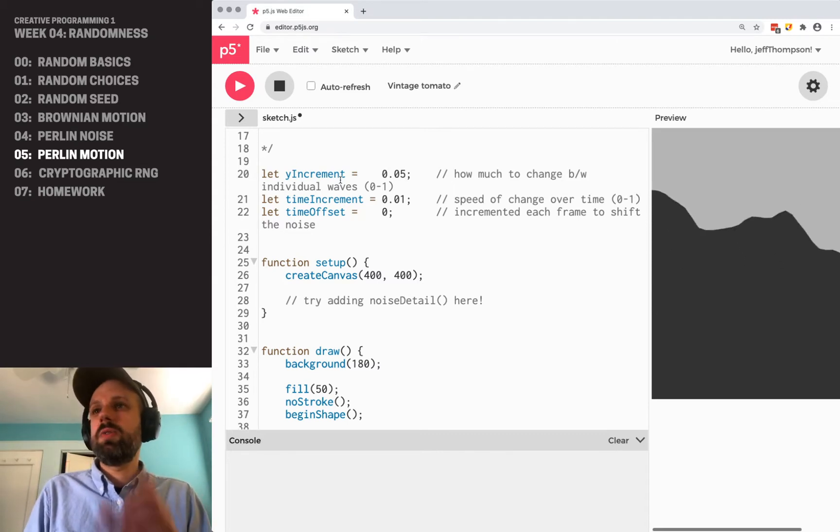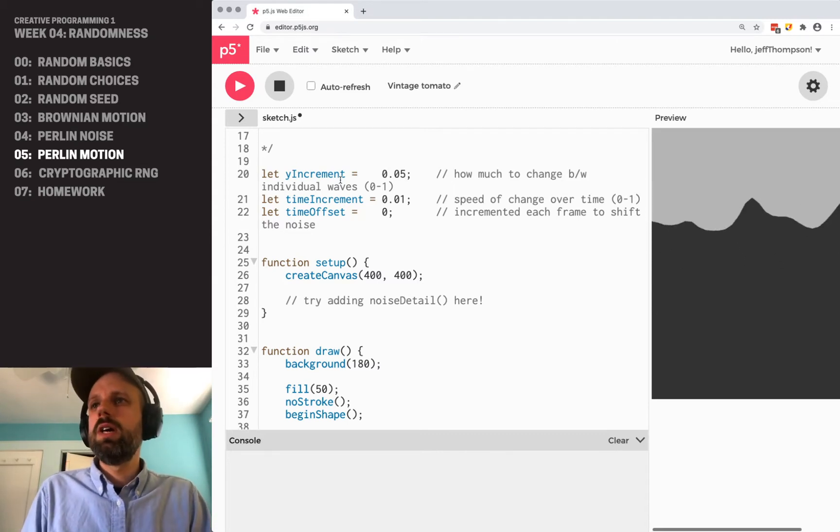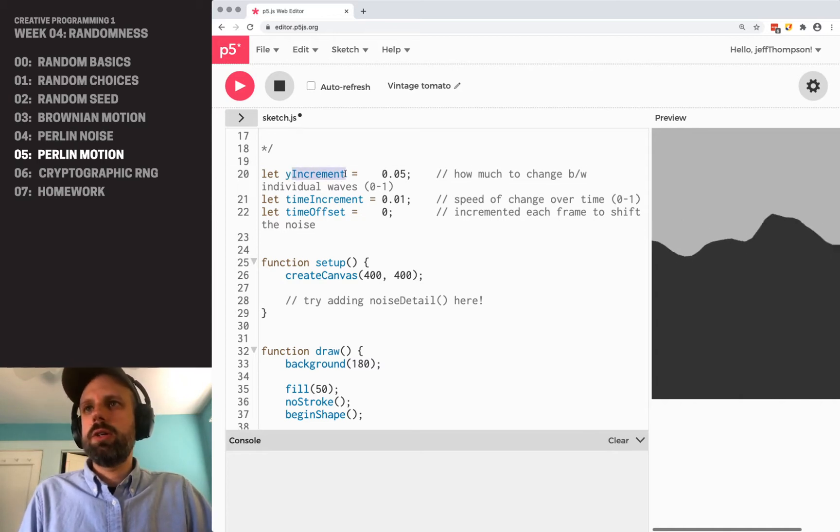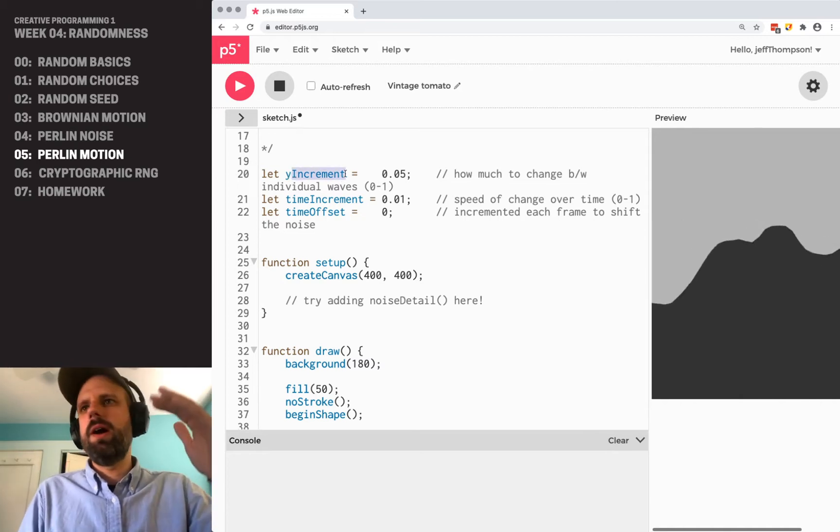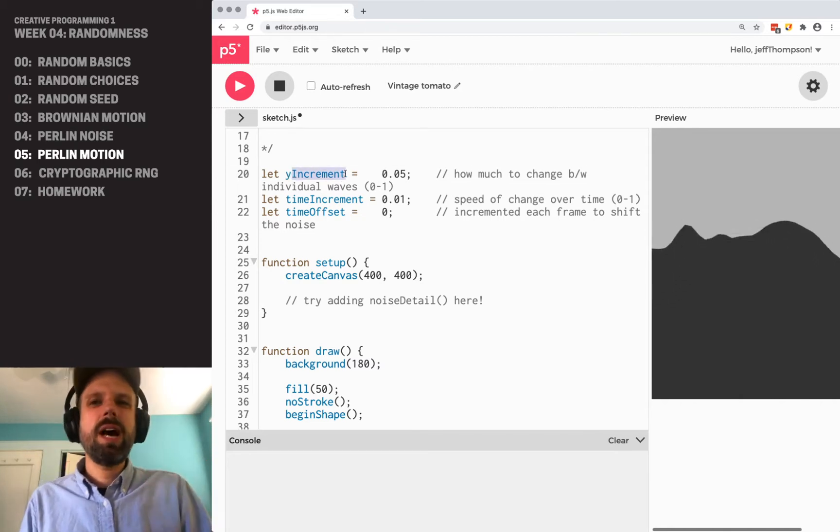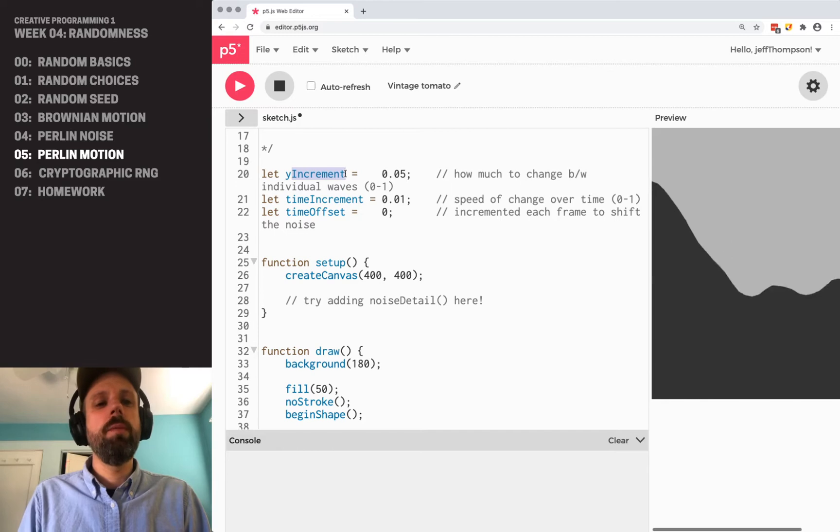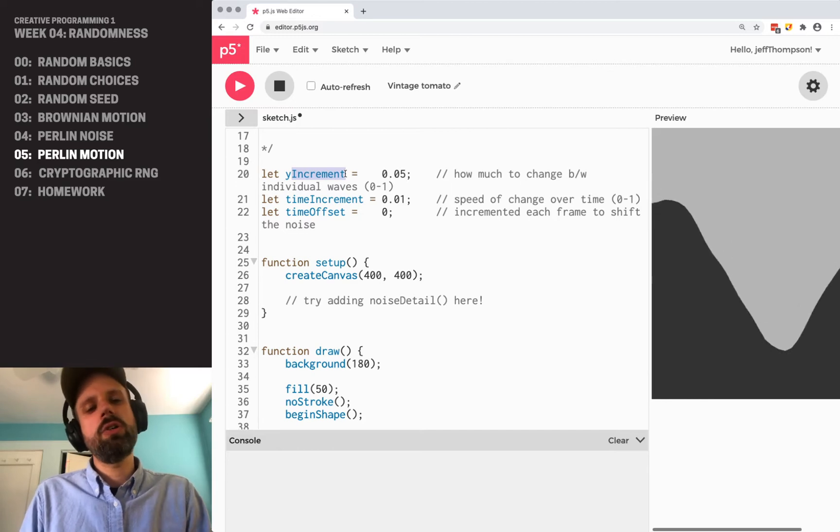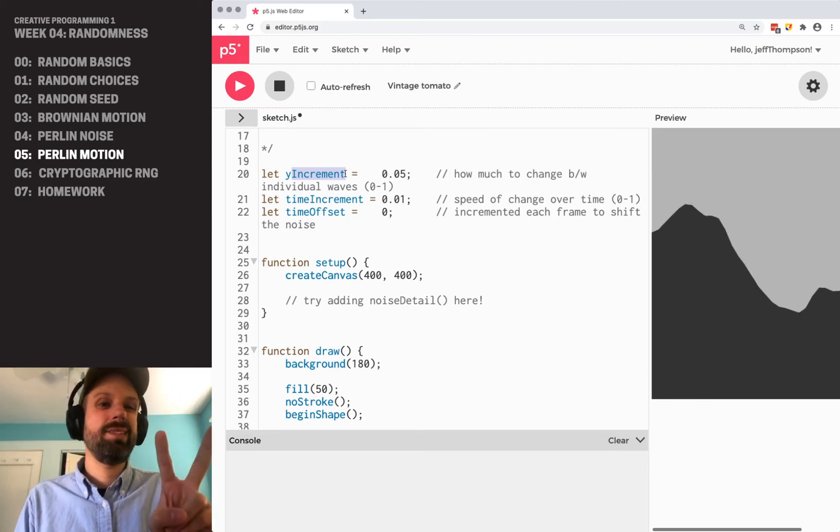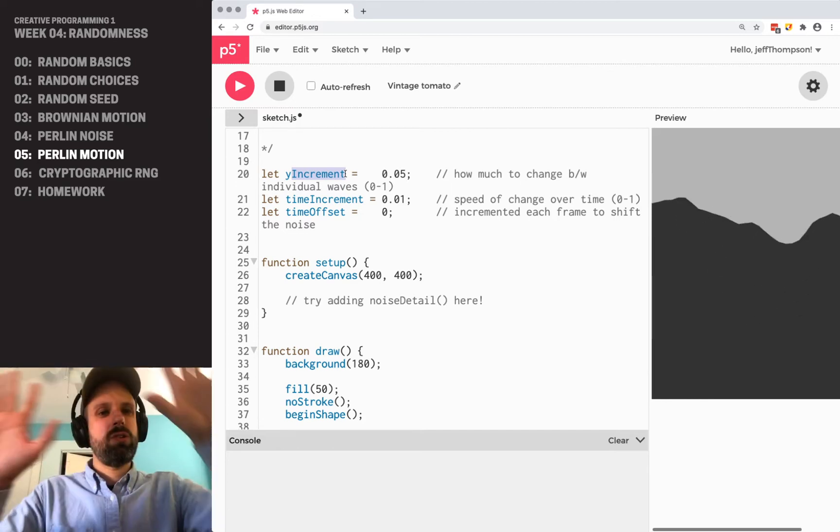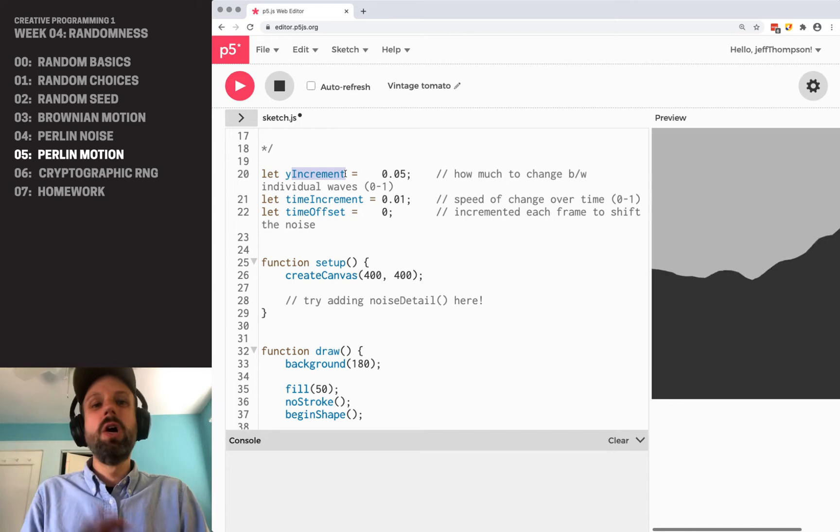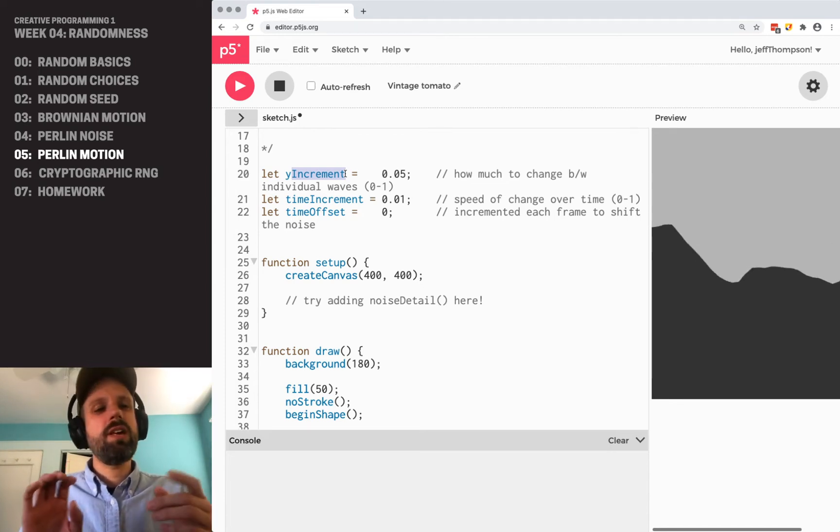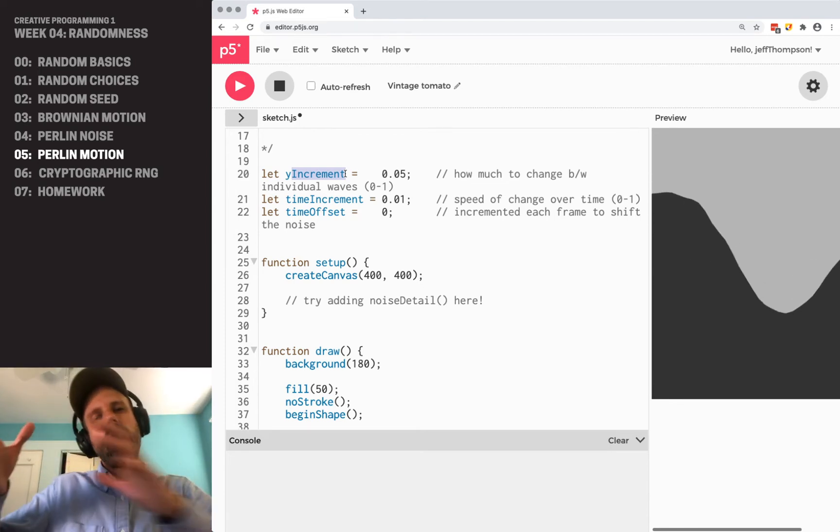So we've got an increment in the y direction that's up and down, but we also have a time increment, and the noise function lets us do two dimensions like last time, so that gives us a two-dimensional thing, or three dimensions, and we can think of the third dimension as time.